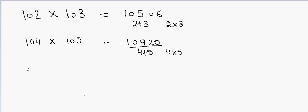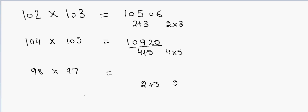If I have numbers less than 100, for example 98 multiplied by 97, because they are less than 100, I have to take 2 plus 3 and 2 multiply by 3. So 2 plus 3 is 5, so instead of adding 5 to 100 I'll subtract 5 from 100, which will be equal to 95, and 2 into 3 is 6. So the answer will be 9506.